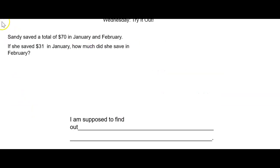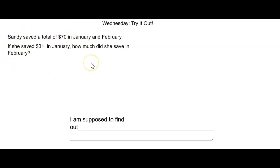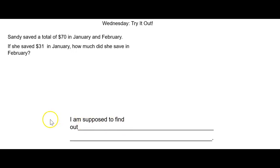All right, boys and girls, let's see what problem you're going to do on your own. I want you to read this problem, solve it, and explain what you did. Remember, boys and girls, use your own pencil and paper. After you're finished, unpause the video and check your work. Now, pause the video and have fun.